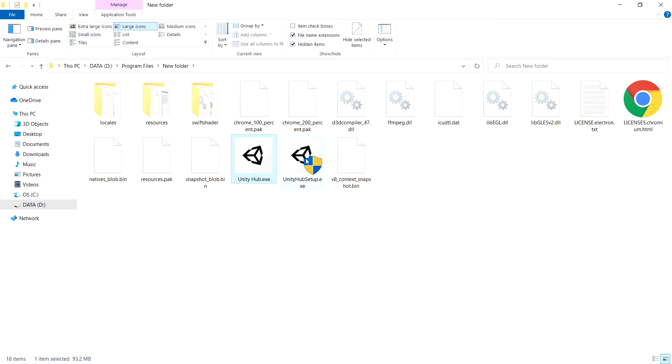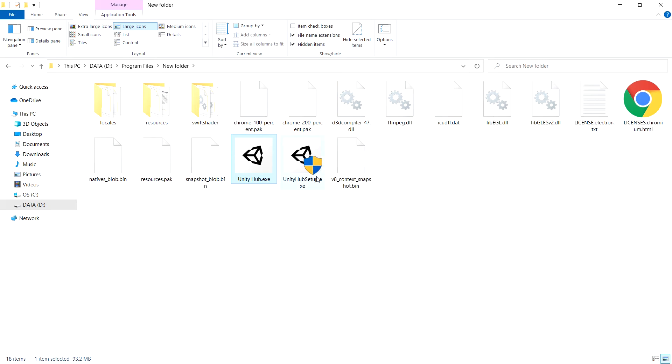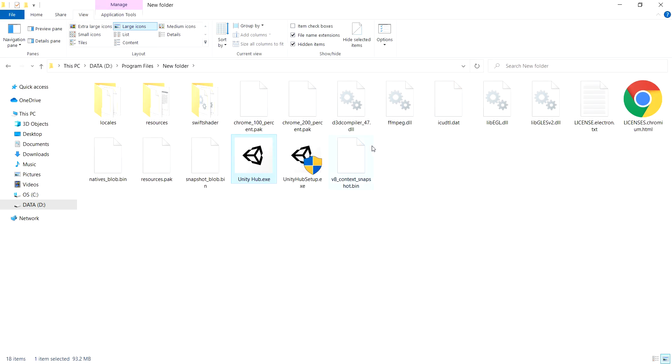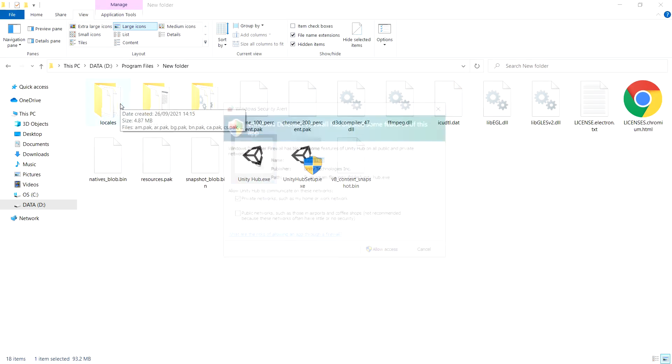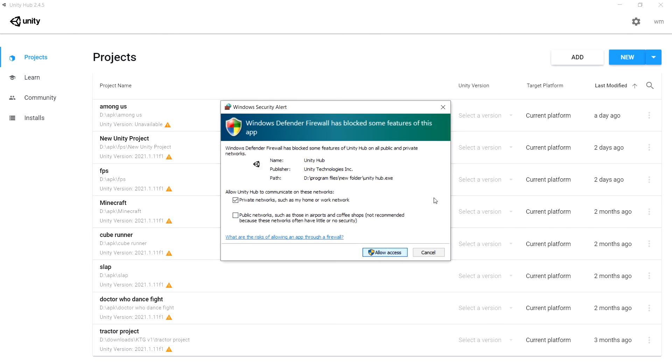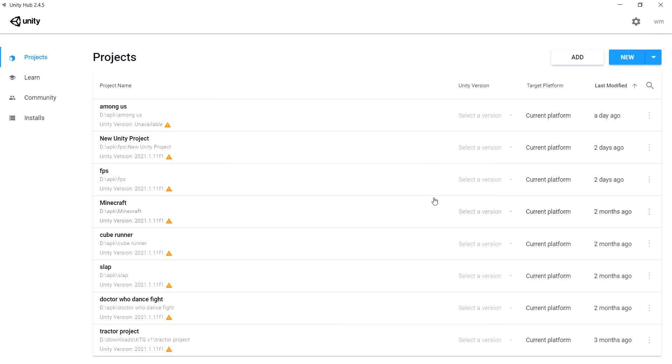But make sure you set the installation files in their own dedicated folder, because if you just extract all the files, they're going to be extracted in your local downloads folder. And if these files get deleted, then your Unity Hub will be broken.